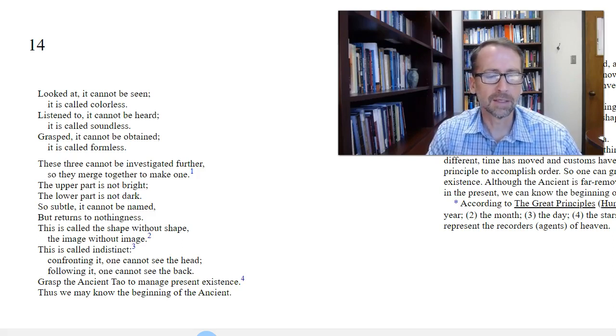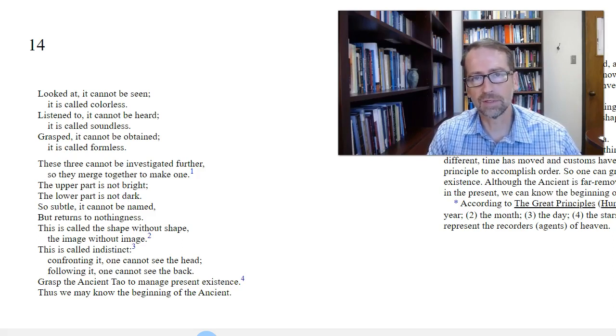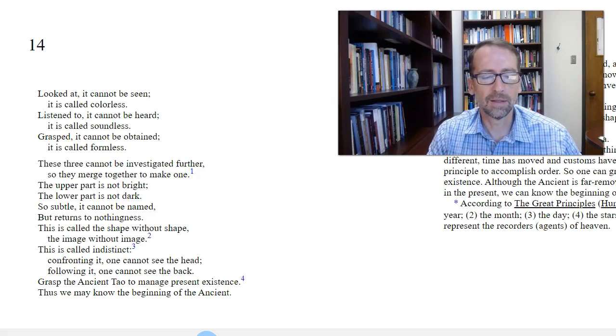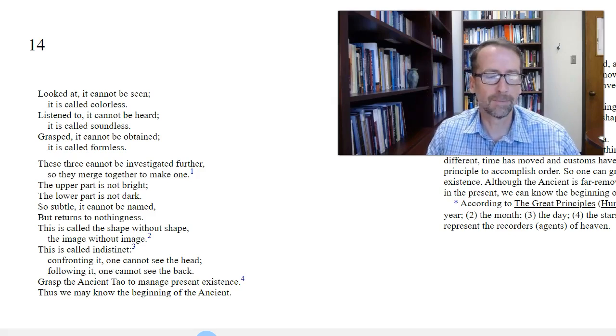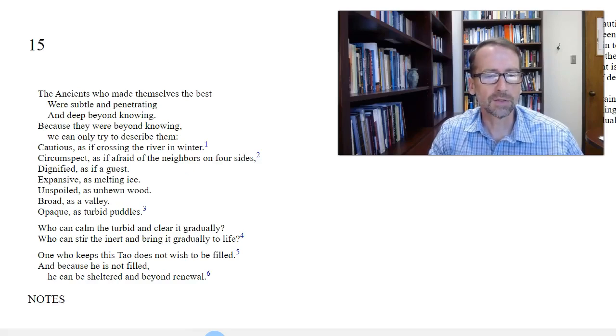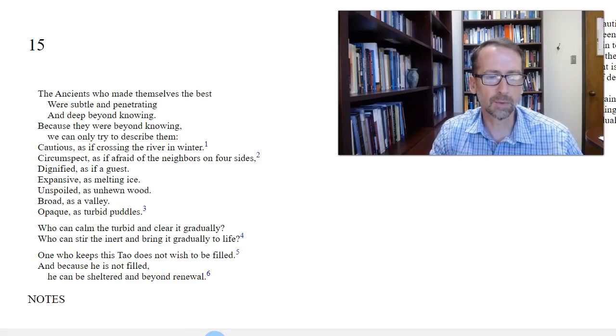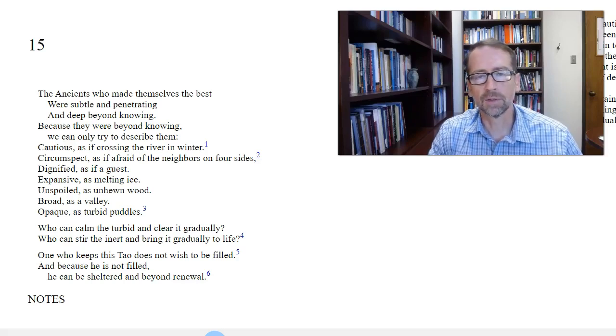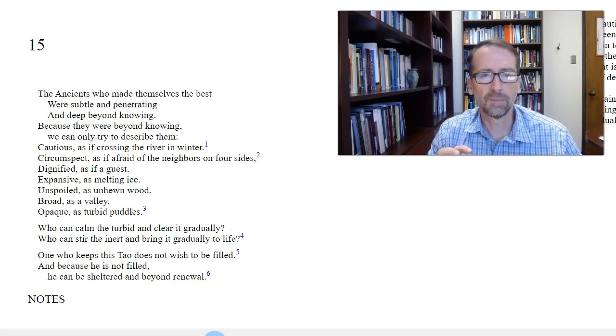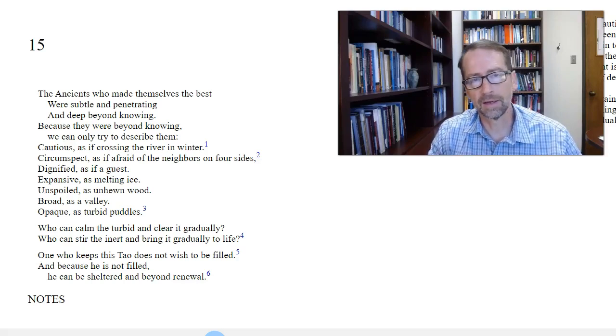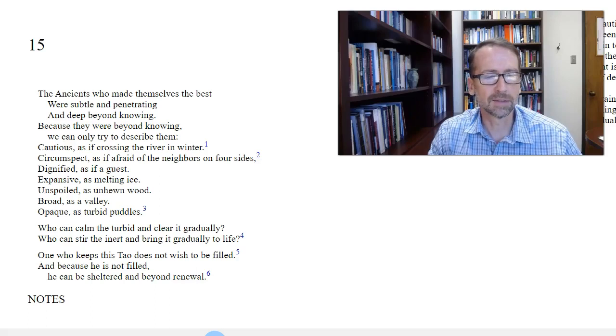It says, thus we may know the beginning of the ancients. So even though the Tao is centuries, thousands of years old, we can still know it because it's here with us today. Chapter 15. The ancients who made themselves the best were subtle and penetrating and deep beyond knowing. Because they were beyond knowing, we can only try to describe them. So we're talking about these sages, these people of wisdom and virtue. What are they like? And he continues to describe their characters.